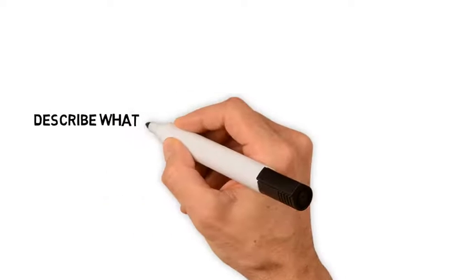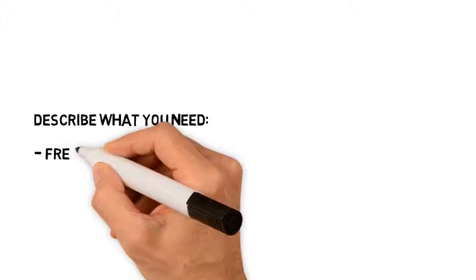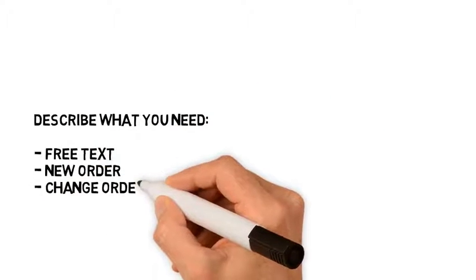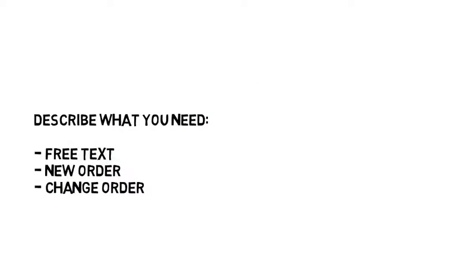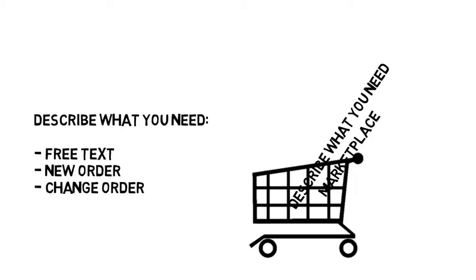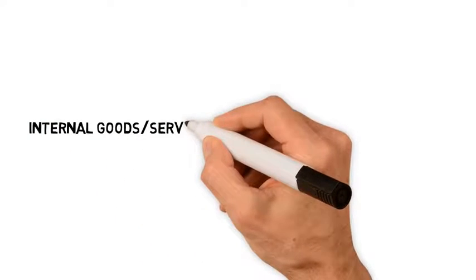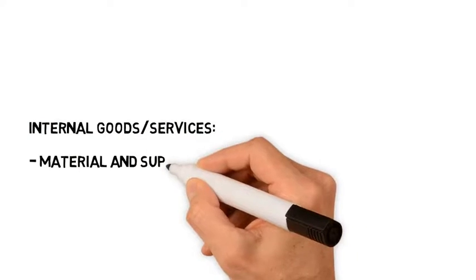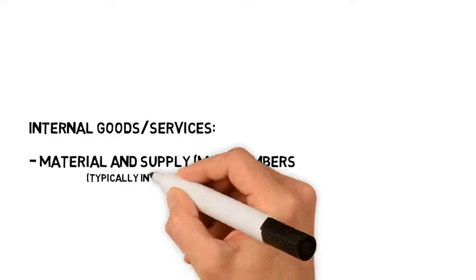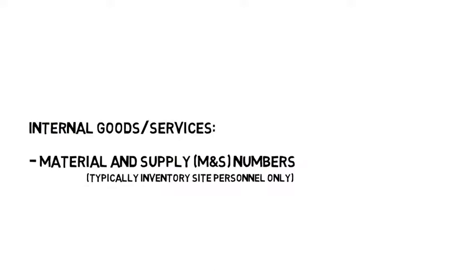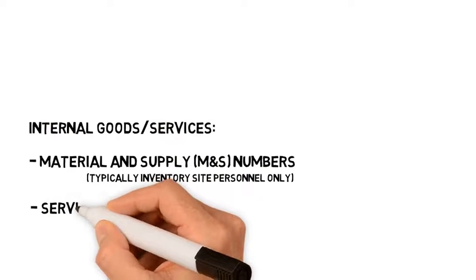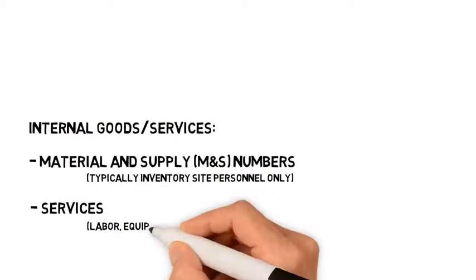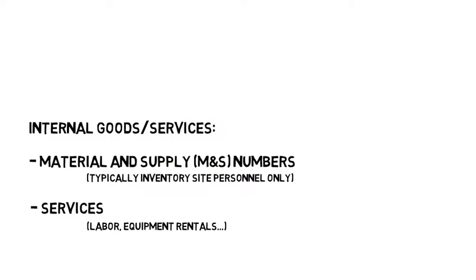Describe what you need shopping carts allow you to shop by describing what you need for a new order or a change order. And finally, an Internal Goods and Services shopping cart allows you to shop from a list of our inventory, material, and supply numbers, as well as a variety of services.